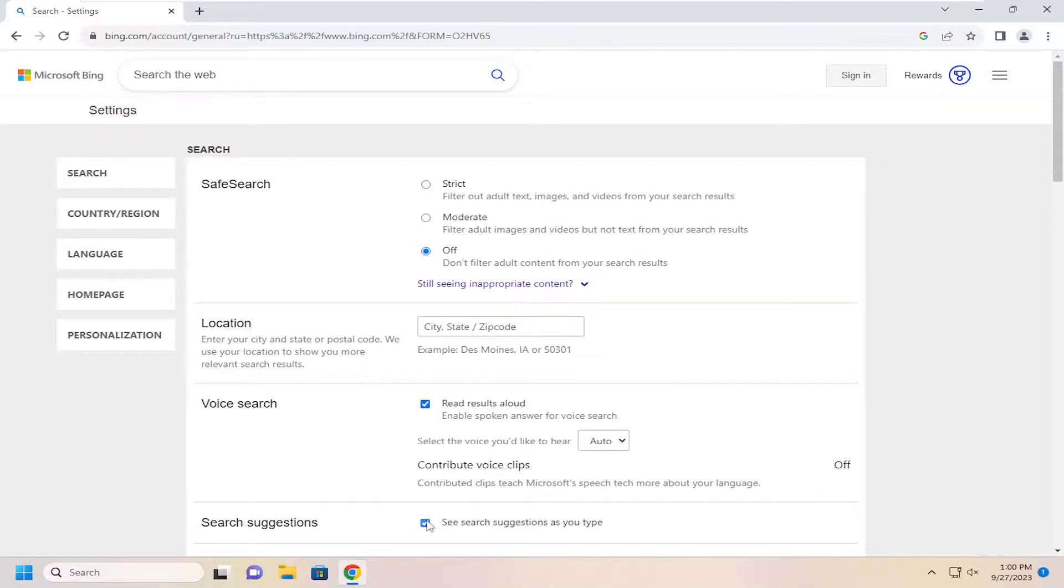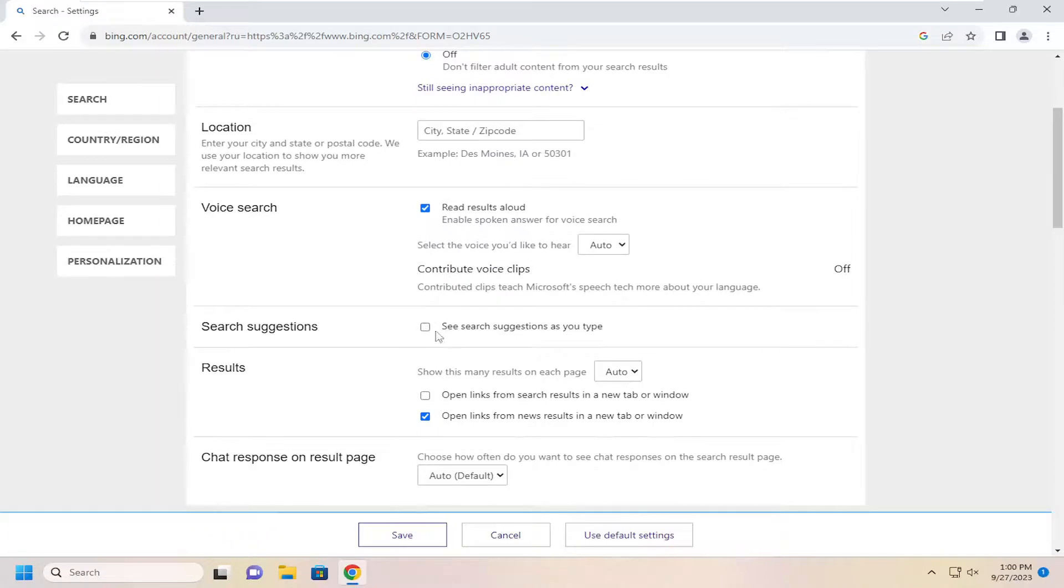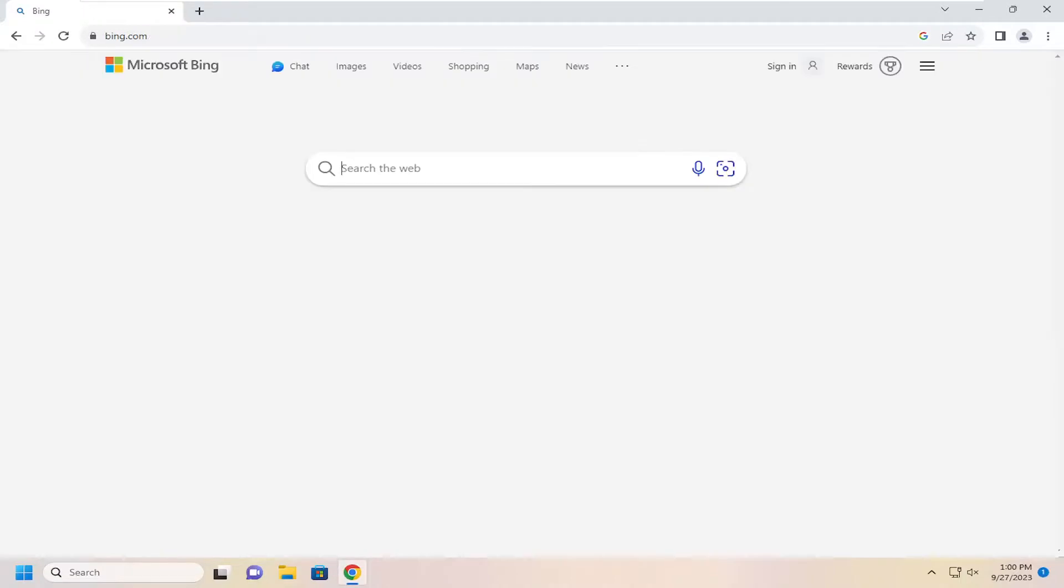Either uncheck that if you want to disable it, or you can checkmark it to re-enable Search Suggestions. And then you will need to select Save to save the change.